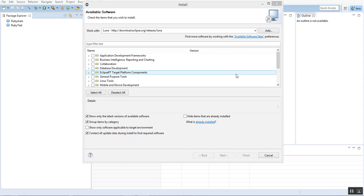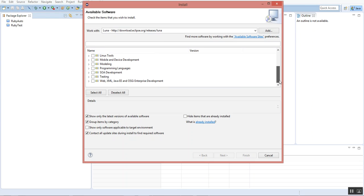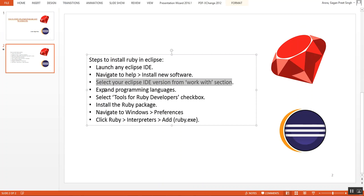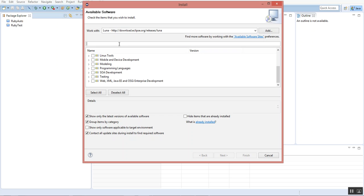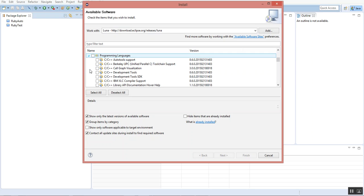You can see it is loaded now. We'll go back to the PPT again. It says expand programming languages. I'll go back to Eclipse, and you can see this is the programming languages section. I'll just expand it.